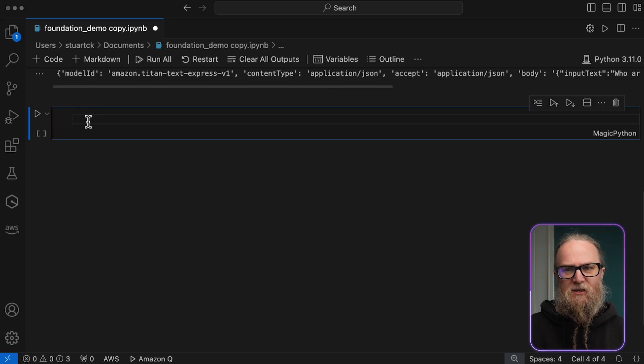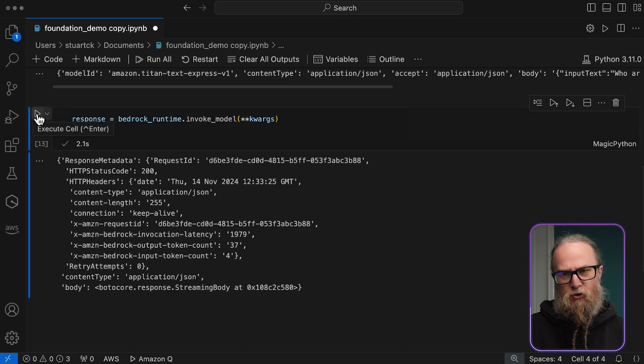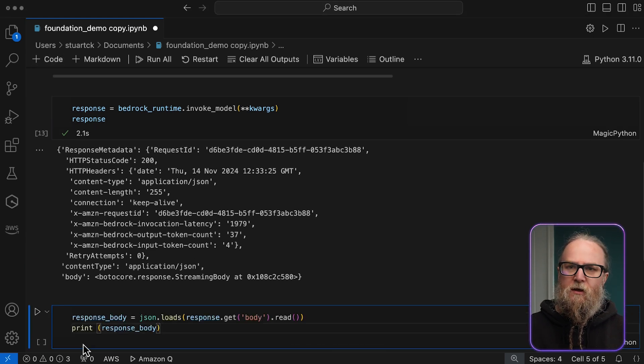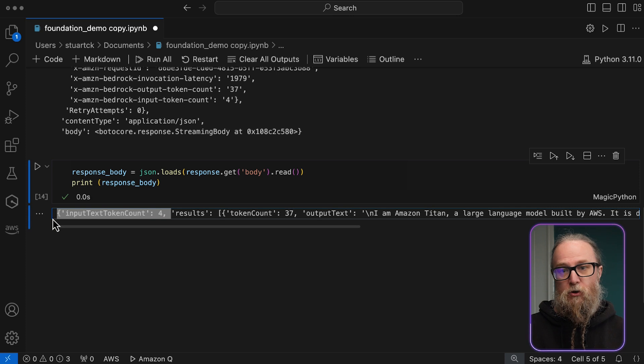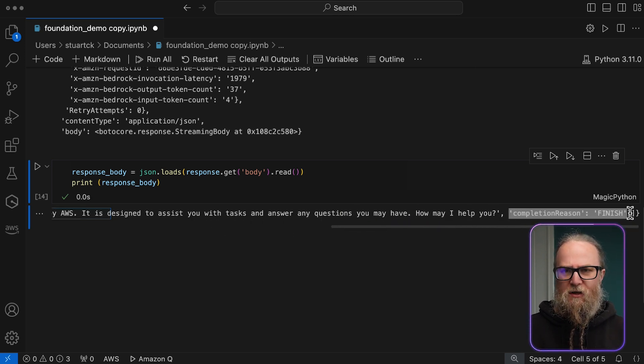Now comes the core interaction: invoking the model. This sends our prompts to Amazon Bedrock and receives the generated response. The response structure includes the input text token count, which shows prompt token usage; the results, which contain the actual output text and completion details; and the completion reason, which indicates why the response finished. Amazon Bedrock offers various foundational models, each with its own strengths, and you can specify which model to use via the model name parameter.